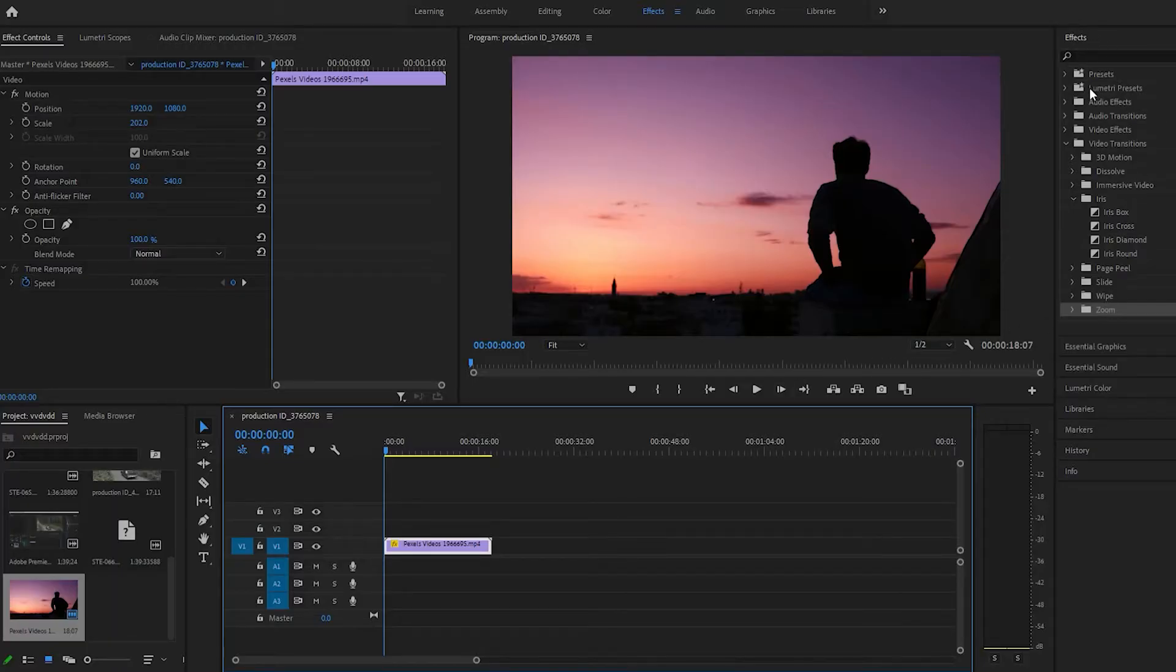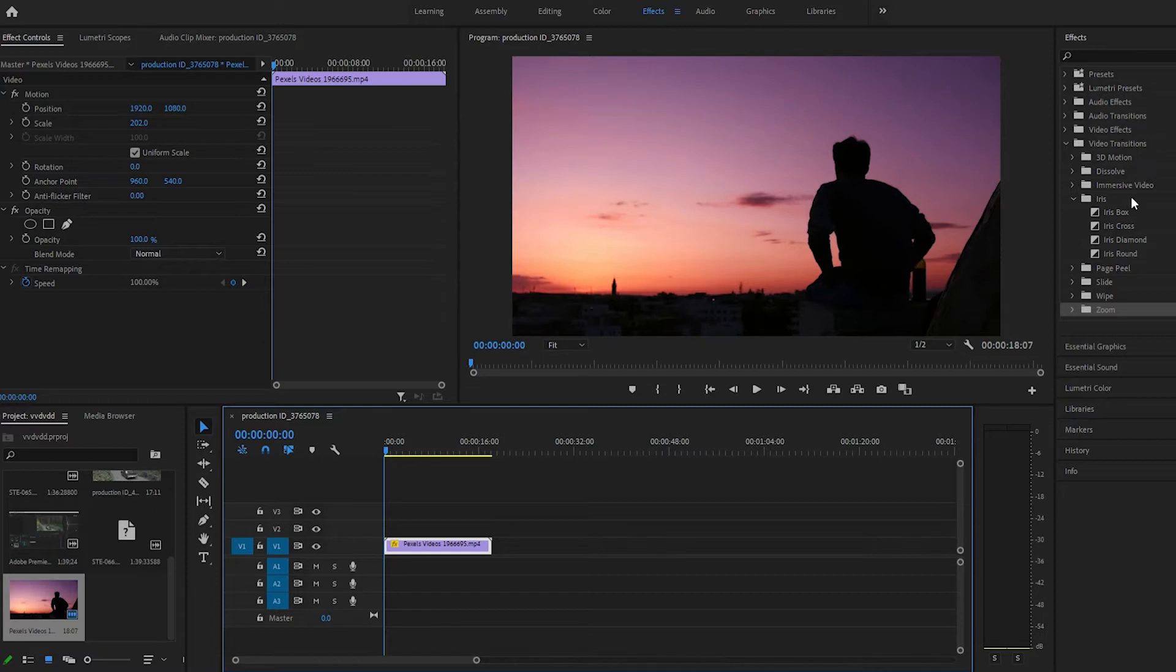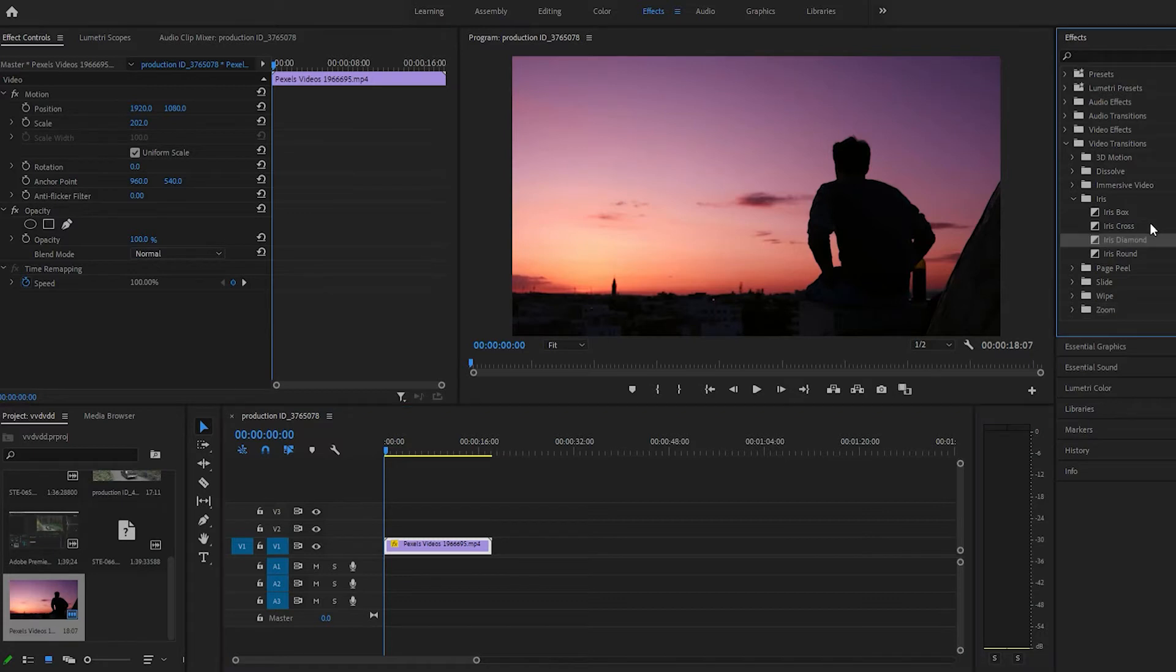So we just come under Effects, under Video Transitions, and here we go, under Iris, Iris Diamond.